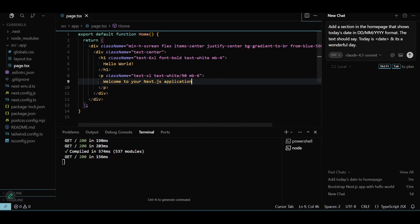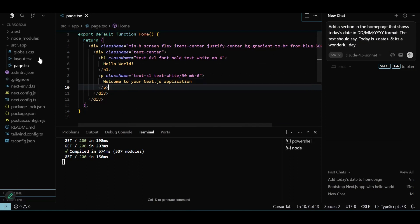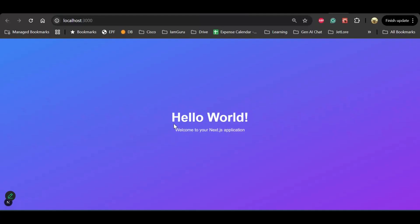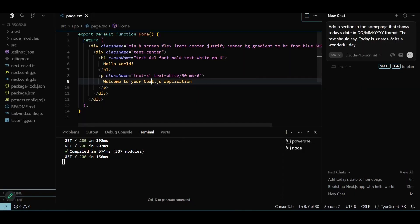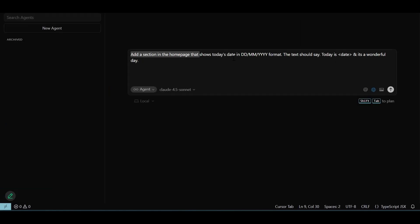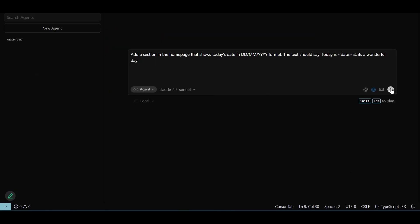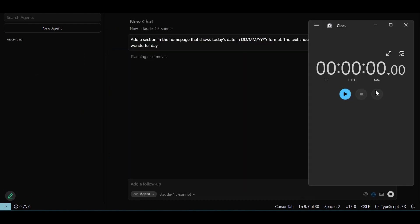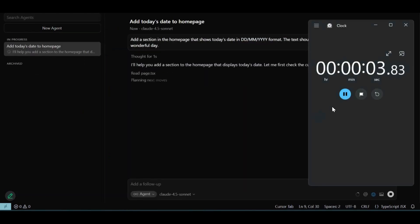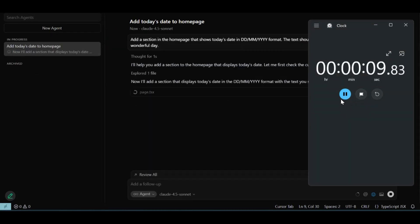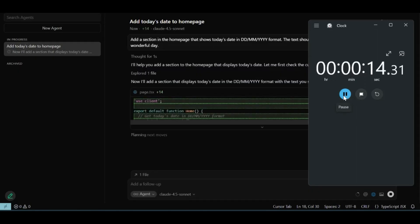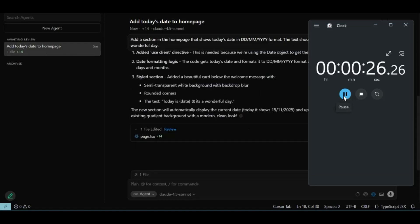I've bootstrapped a Next.js app using agents in Cursor and now we're going to incrementally add a feature and test Composer's performance versus other models. The app is pretty basic — it just has one page that says Hello World. Let's jump to the agent view and ask the agent to show today's date and add a message, with the date in DD/MM/YYYY format. I'm first choosing Claude Sonnet 4.5 Reasoning model, which is typically my go-to model. I'm going to start a timer as soon as I hit the run button.